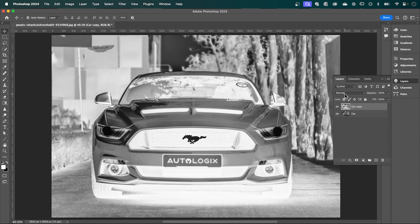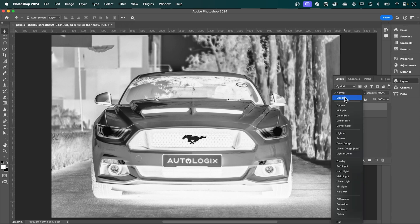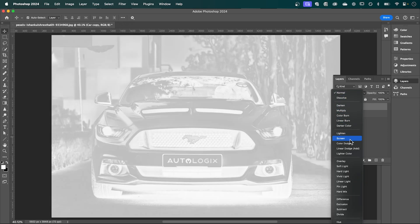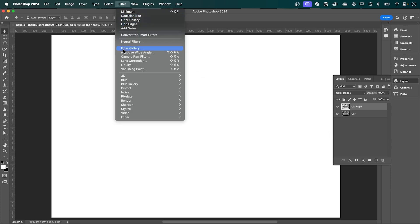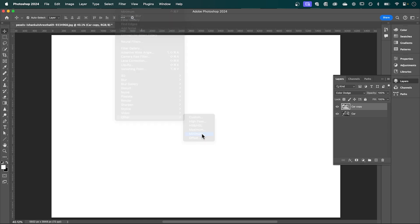Now we're going to change the blend mode of this layer to Color Dodge. And then finally, let's go up to Filter, down to Other and select Minimum.